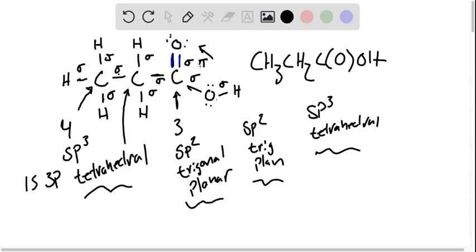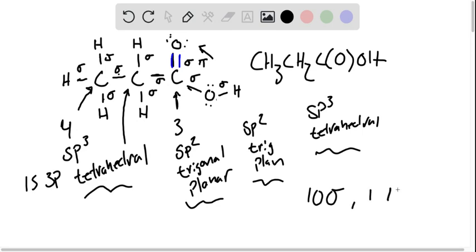So in total, we have one, two, three, four, five, six, seven, eight, nine, ten sigma bonds, and one pi bond. Ten sigma, one pi. Great.